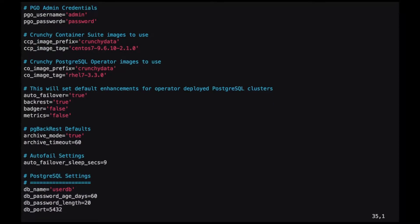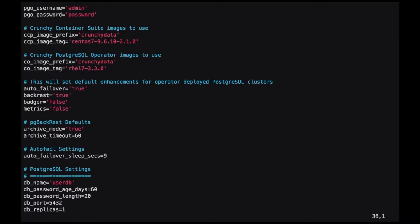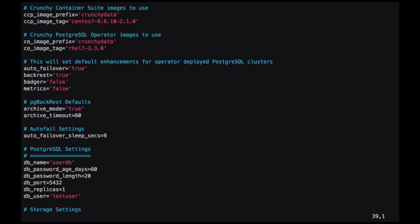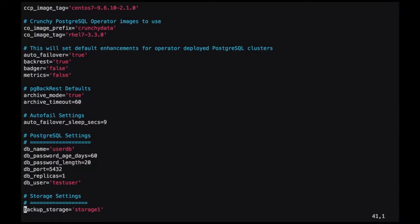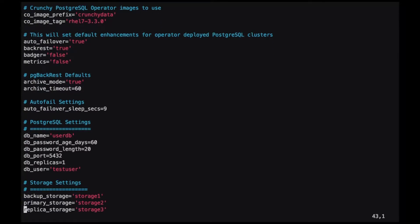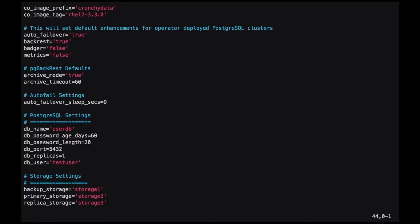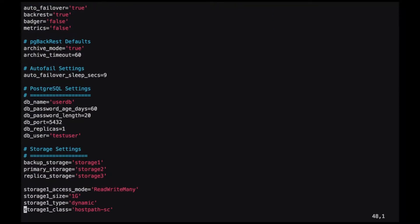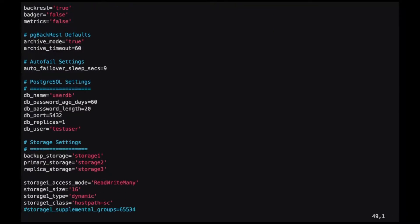Some of the default Postgres settings such as database names, default users, lengths of passwords, and finally the types of storage that the operator will use when creating things like pods and jobs.